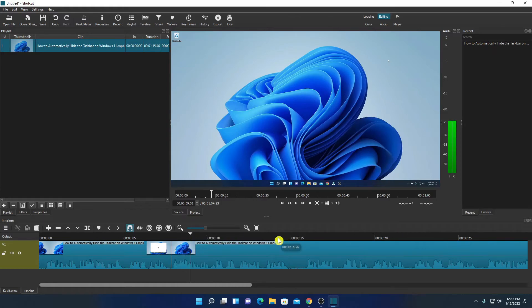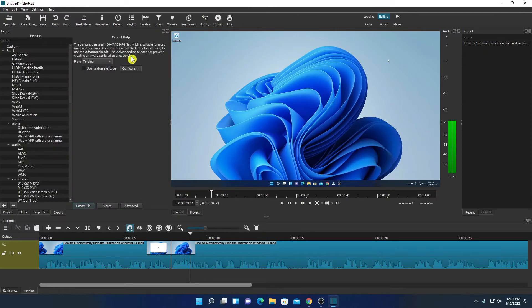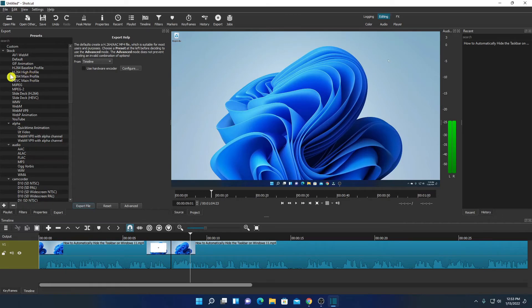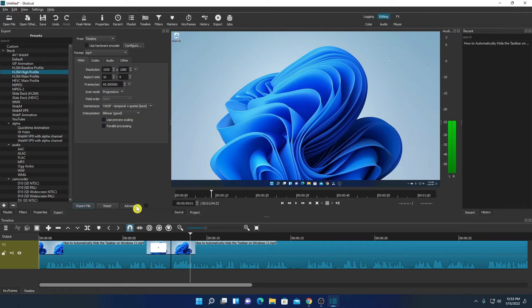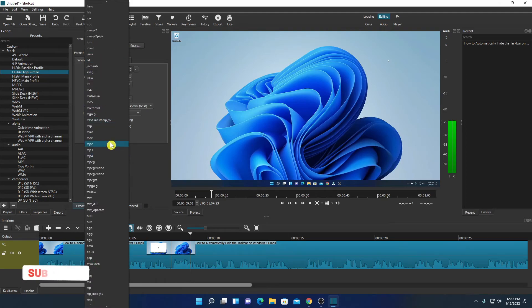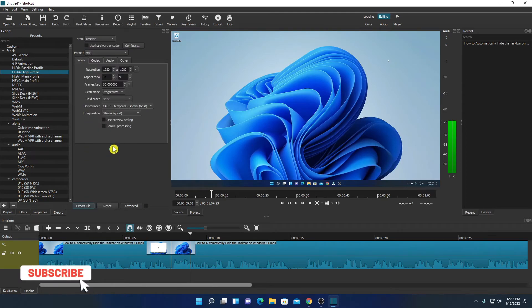After you are satisfied with the editing, simply click on this export option and here you have to select your video format. So let me select H.264 high profile export. Simply click on advanced option and here you will find your file format that is mp4 and here we have video format.